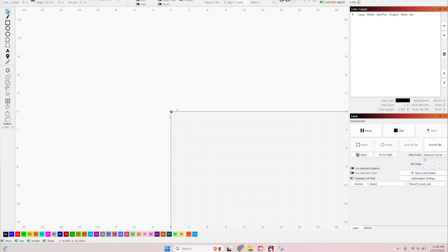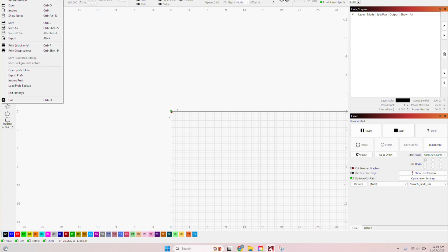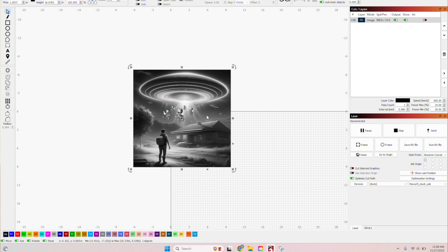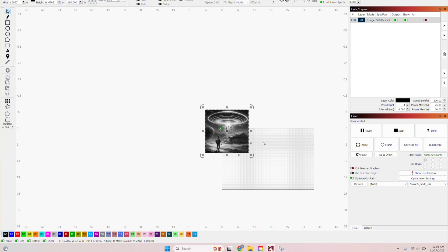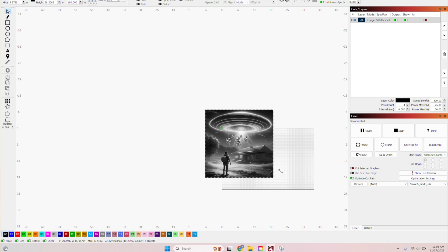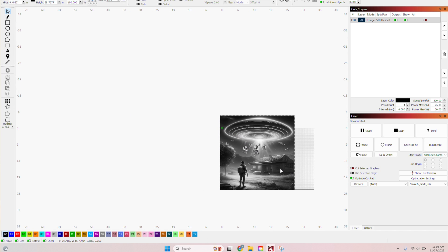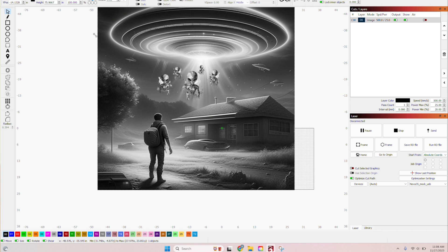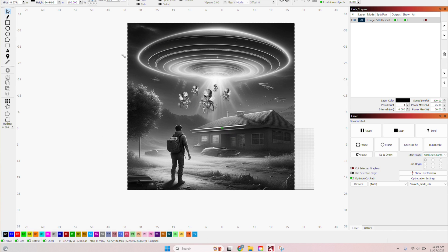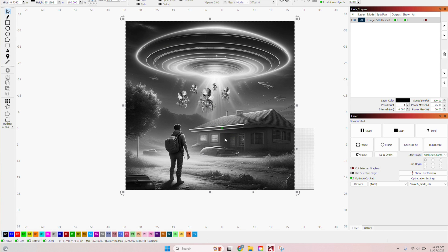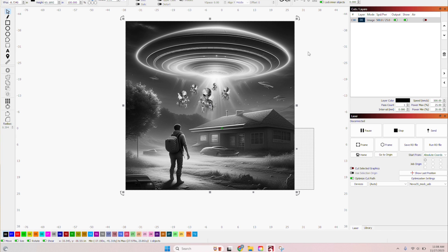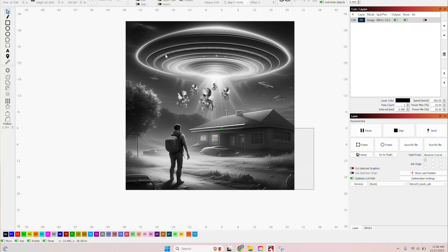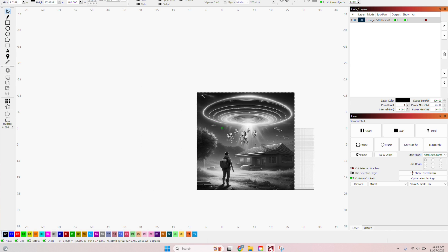We're going to open it in Lightburn, file import. And here is our image. So let's just blow it way up just so we can see. So as you can see, here is, it changed it to black and white. And this is how it would engrave. You can see our aliens added in there. So the whole point of this was you could take something that's already generated and you can add your own twist to it. And literally it's limitless of what the designs you can come up with.